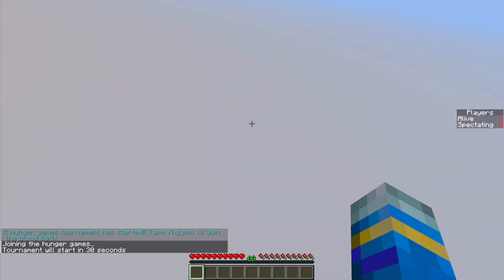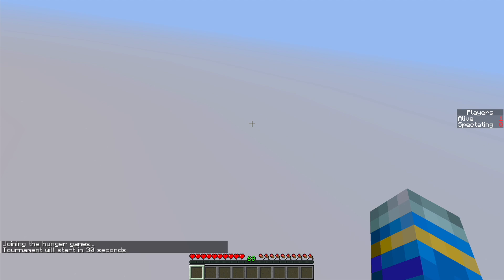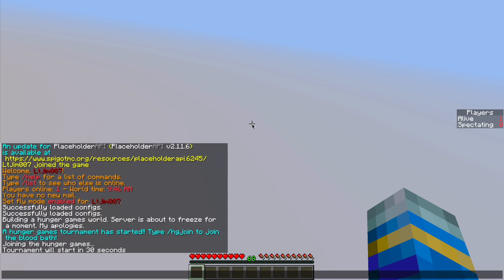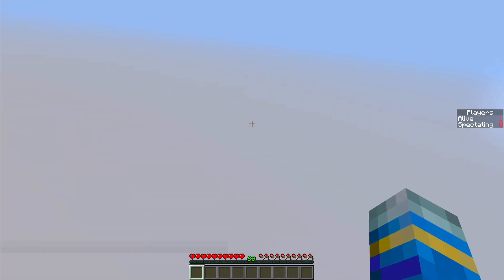And then as you can see we are in a lobby world and we are waiting for the game to start in about 30 seconds.